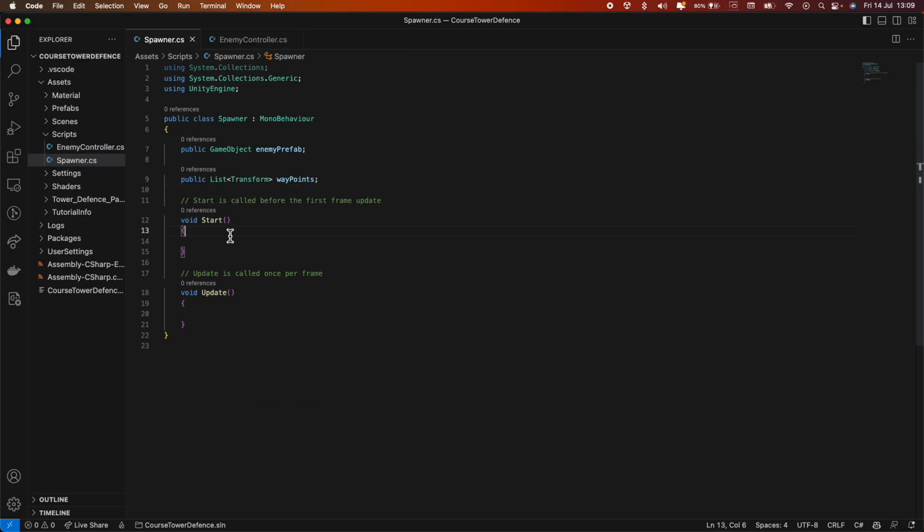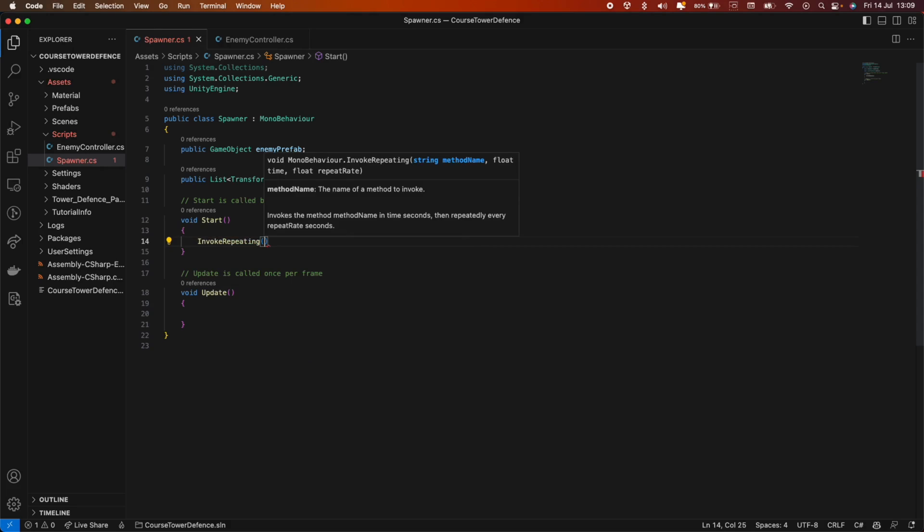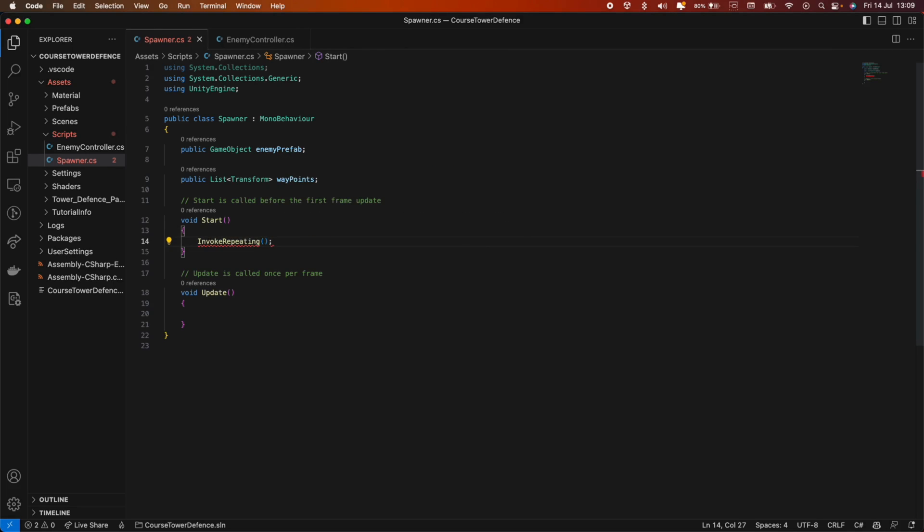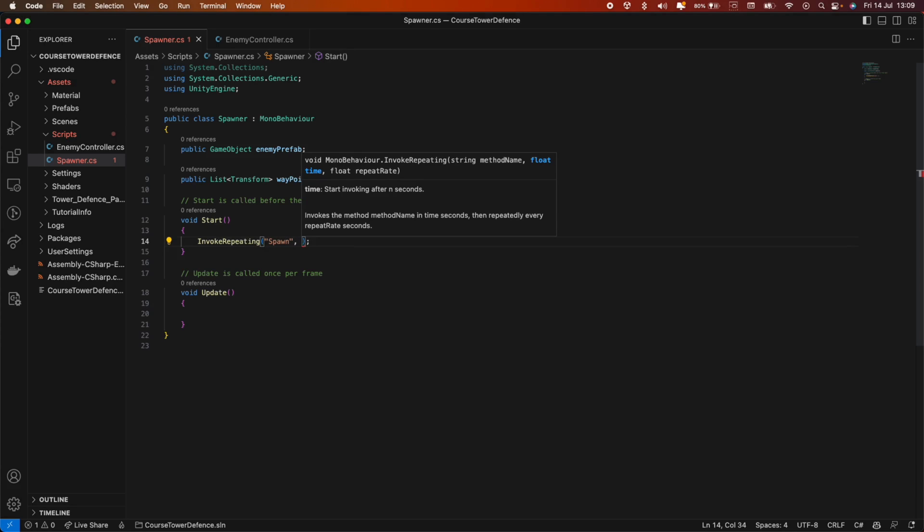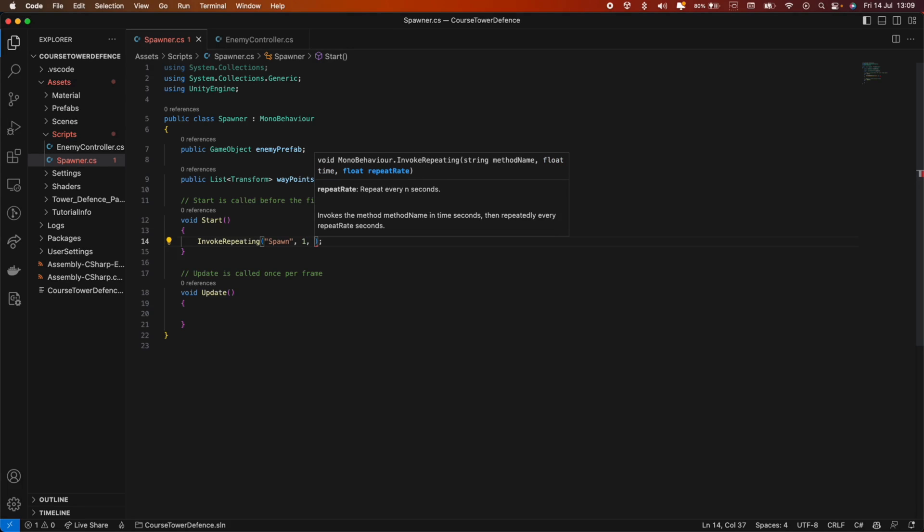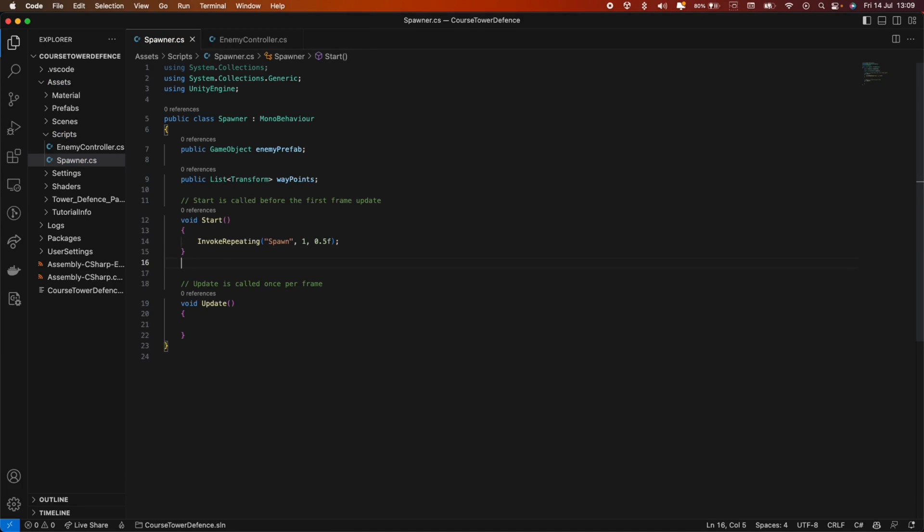Let's go inside the start method. In here, we can make use of a function called InvokeRepeating. This function will call another method repeatedly. So basically, we're gonna have a method called spawn. We want it to start after one second, and we want this method to be called every half a second. Now, let's remove this update method because we don't need it.